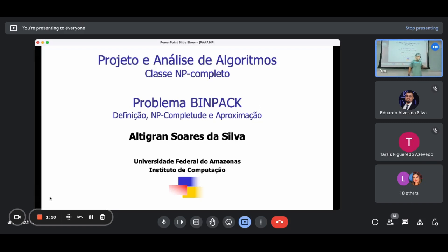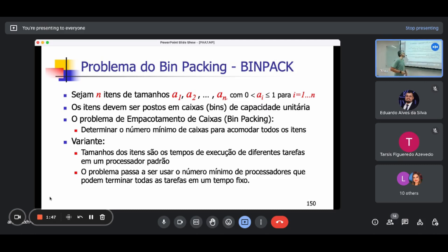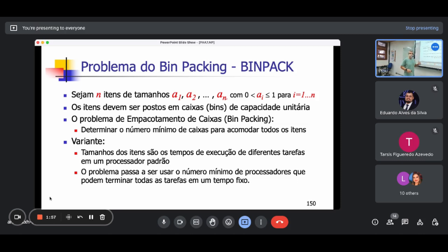A gente vai passar por todas as etapas aqui desse problema. Vamos definir o problema desde o zero, porque não foi definido ainda. A entrada para esse problema é N itens de tamanhos A1, A2 até AN, sendo que esse tamanho está entre 0 e 1 — um tamanho fracionário entre 0 e 1.